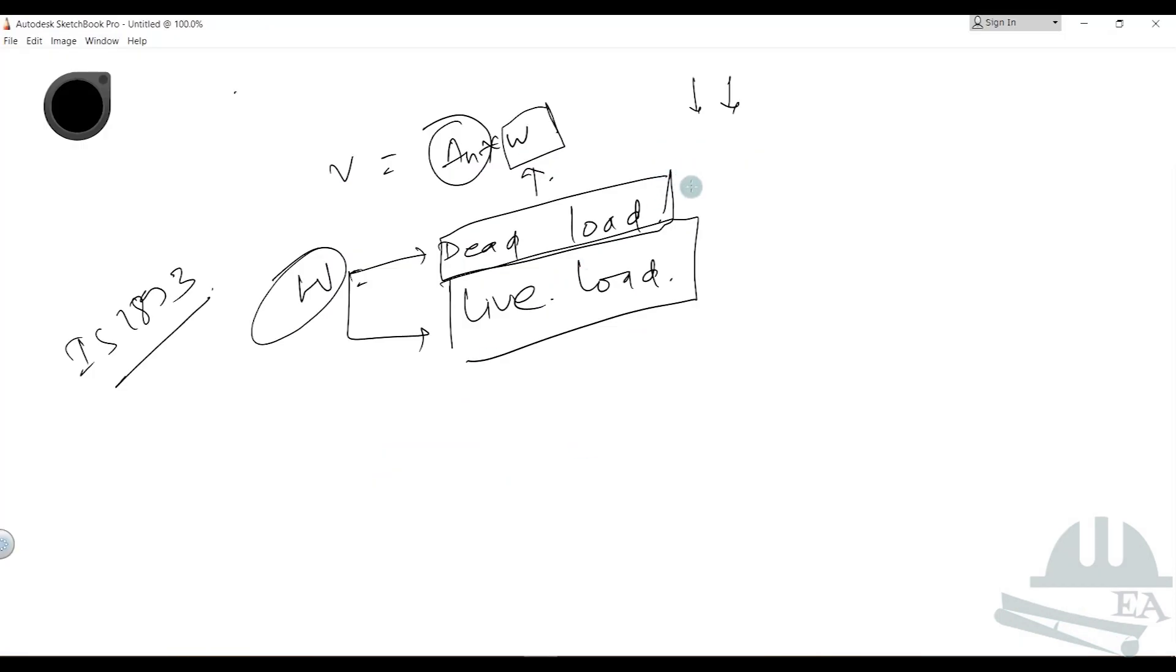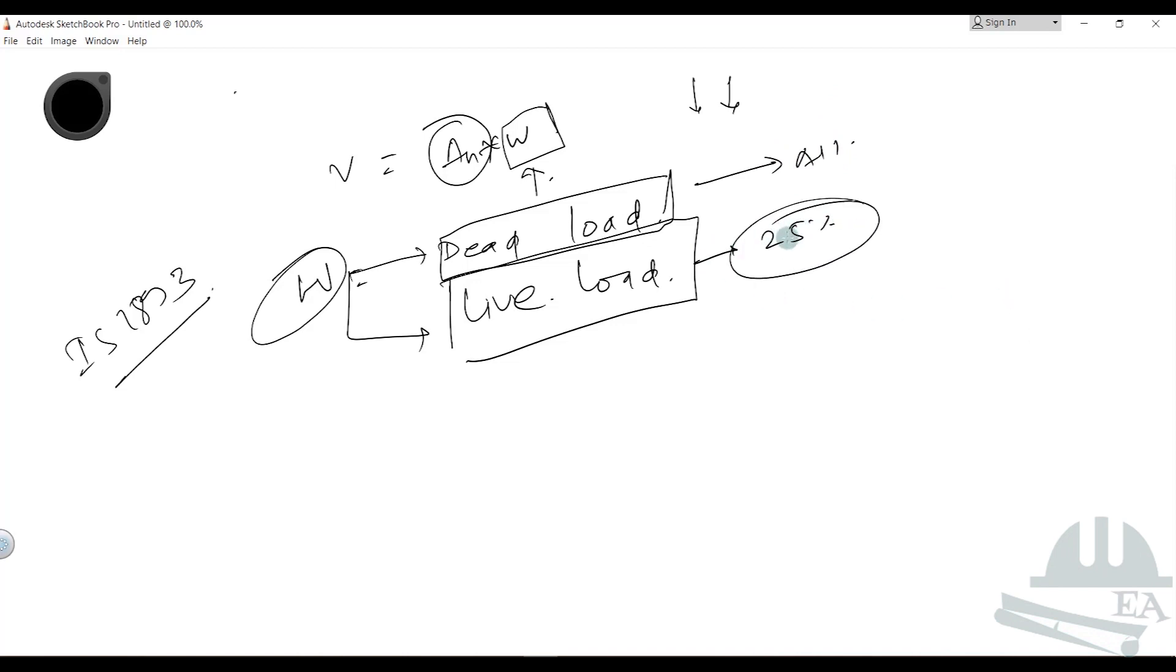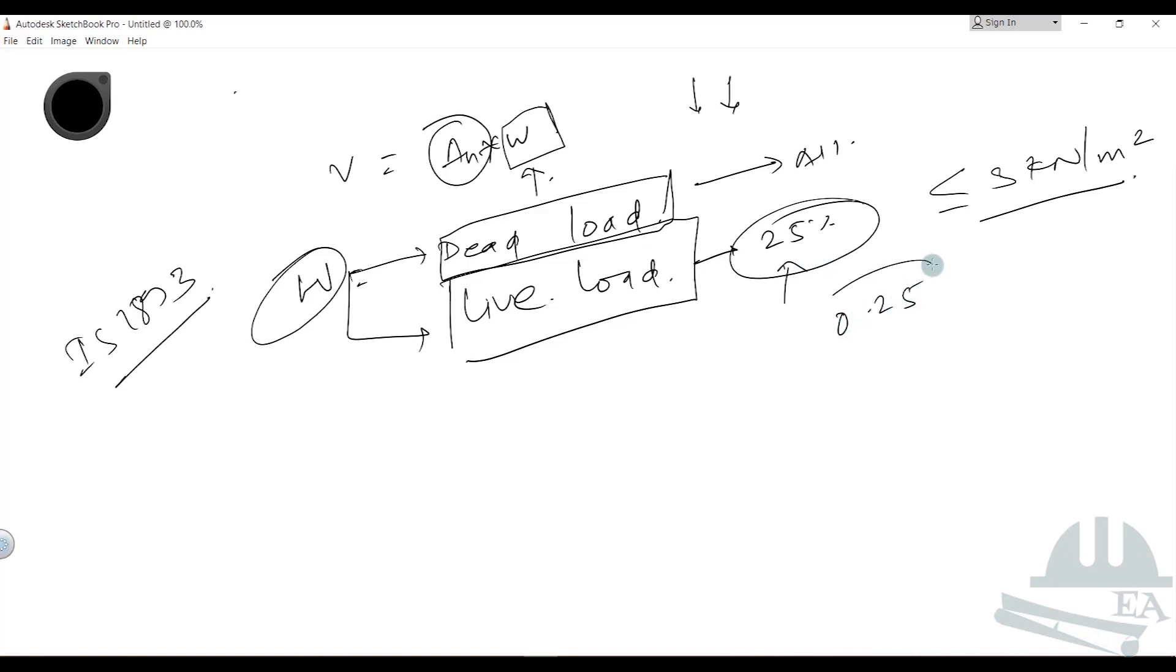We have to tell the software to calculate all the dead load and only 25%, because in all of our cases the live load is less than or equal to three kilonewtons per meter square. That is why we will give the factor of 0.25 to our load values.